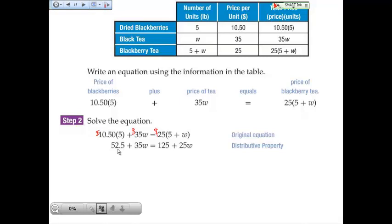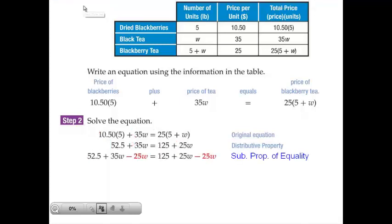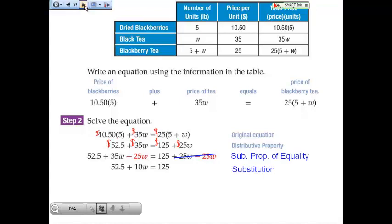Now we have to get variable terms on one side and non-variable terms on the other. The textbook puts the variable terms on the left to get a positive solution for the variable — which lessens the chance of making a mistake. Using the subtraction property of equality, subtract $25W from both sides. The 25W terms cancel each other out, leaving $52.50 plus $10W is equal to $125.